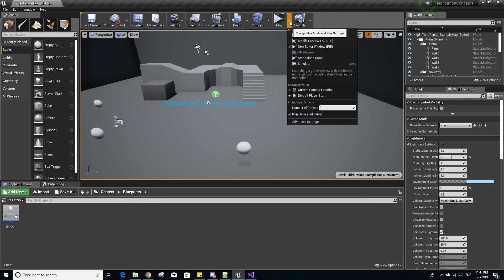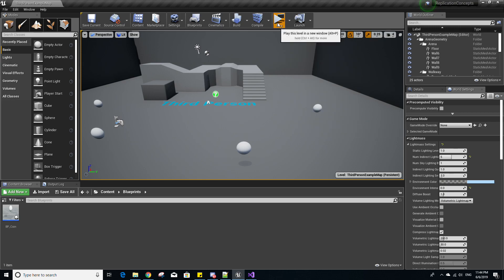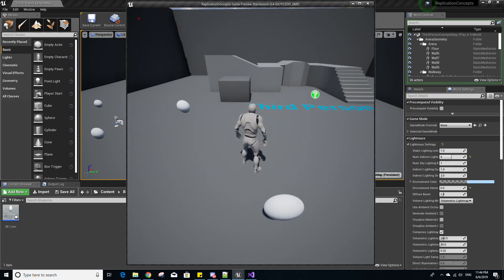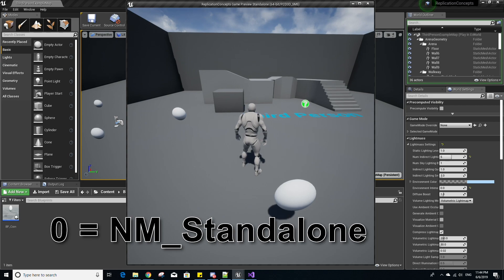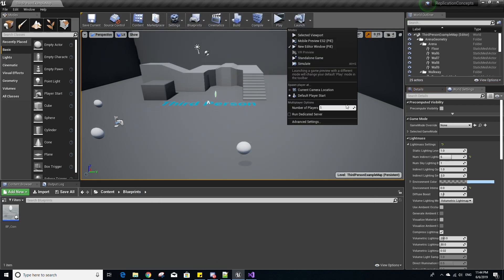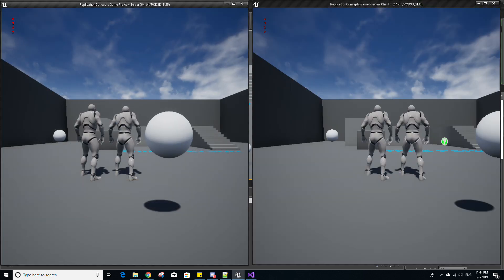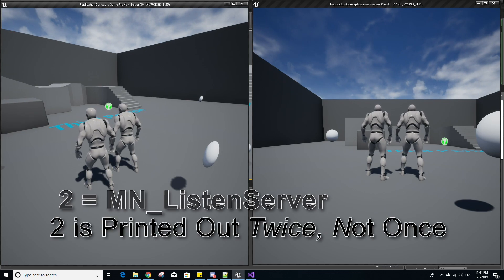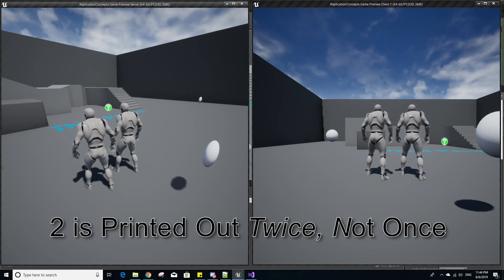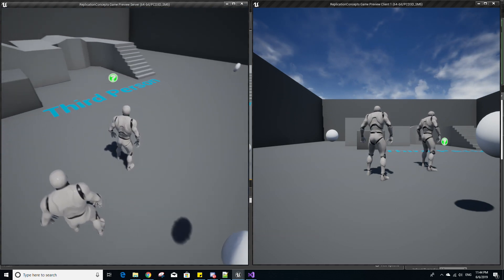If we uncheck Run Dedicated Server and run the game as a single-player game, you'll notice zero is printed out. Network mode zero is standalone. If we increase the number of players to two and run the game, our game is now a listen server. You'll notice three is printed out twice and two is printed out once. Three still represents the client network mode, but two represents the listen server network mode.